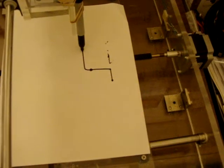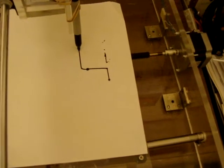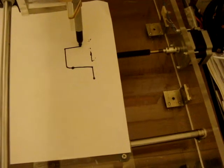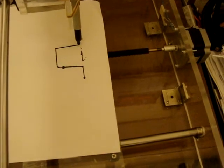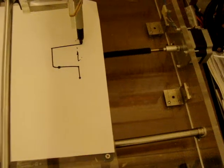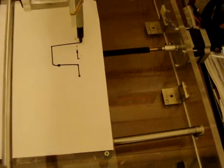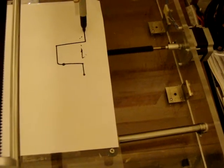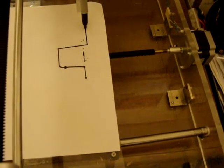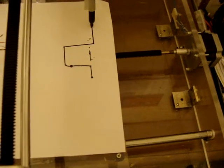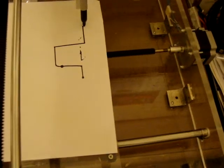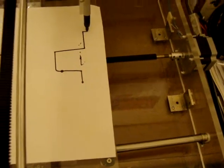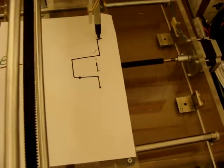Unfortunately the pen kind of skips a little bit. But anyways, there you go. One fancy Etch-a-Sketch.